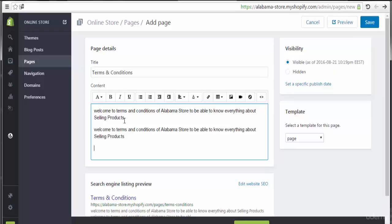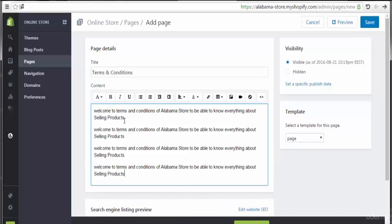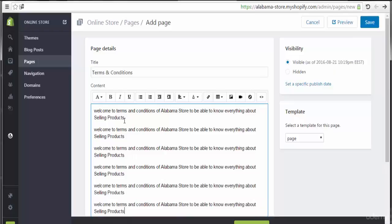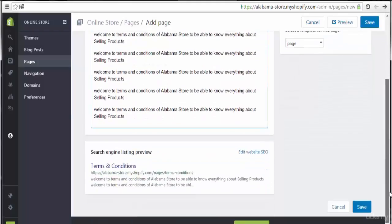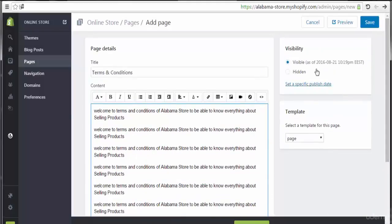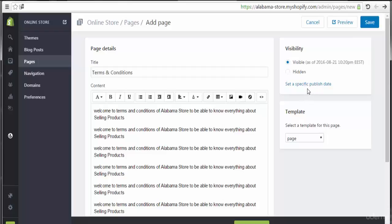We have the ability to add or repeat this text multiple times to fill out the content of this page. Scrolling down, here you see the visibility option — we can set it to visible or hidden. We also have the ability to set a specific publish date; click the link and choose the date to be published. By default, it is set to visible. We can also choose a template, but I encourage you to leave it blank to use the default template of the whole website.